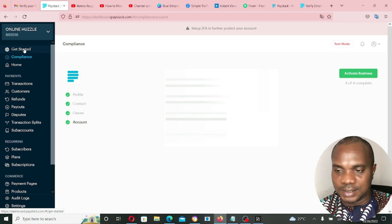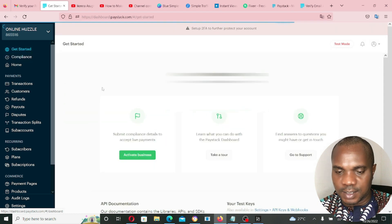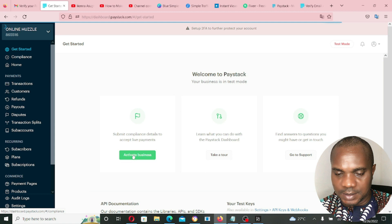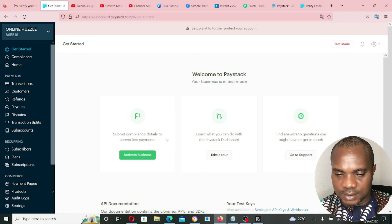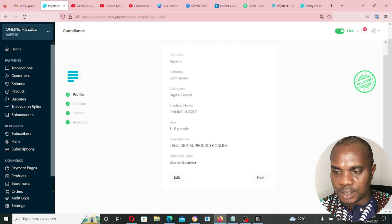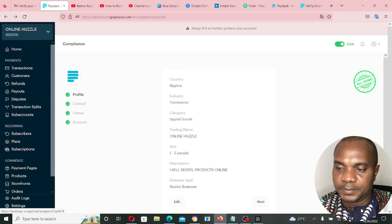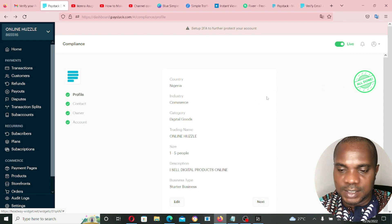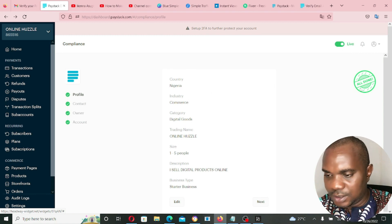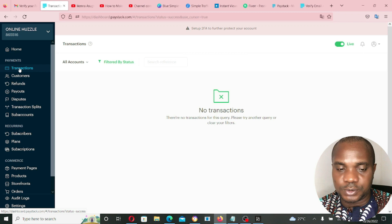Once compliance is done, click 'Get Started.' Then click 'Activate Business' and submit your compliance details to accept live payments. As you can see, the account is now live — it's showing a stamp and a 'Live' indicator, meaning the account setup is complete and showing 'All Done.'